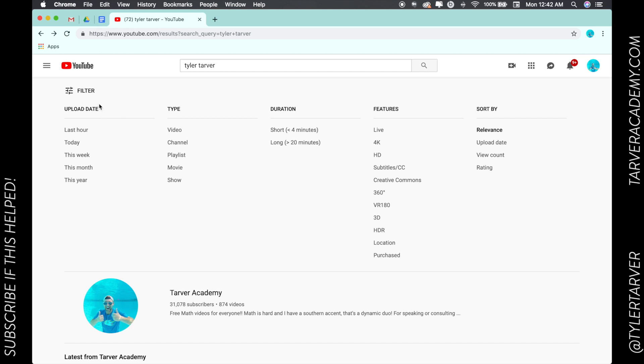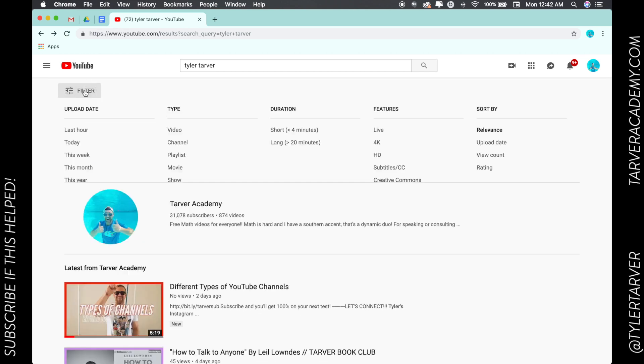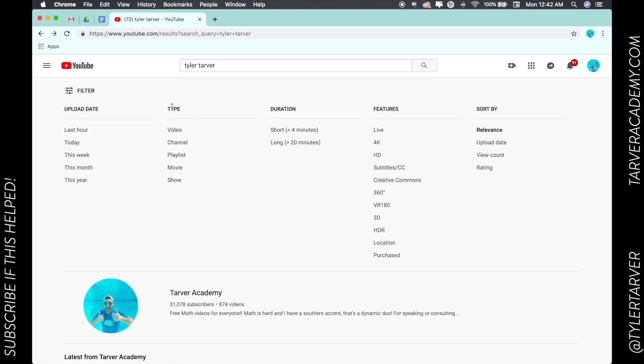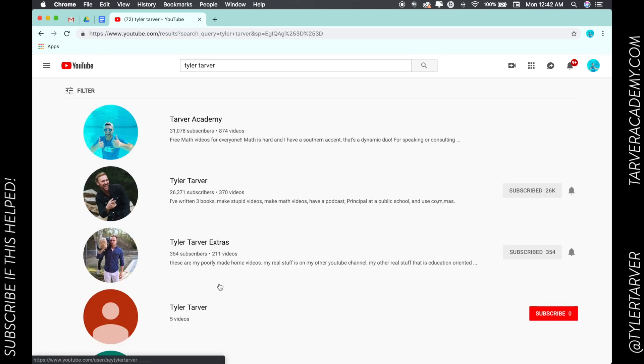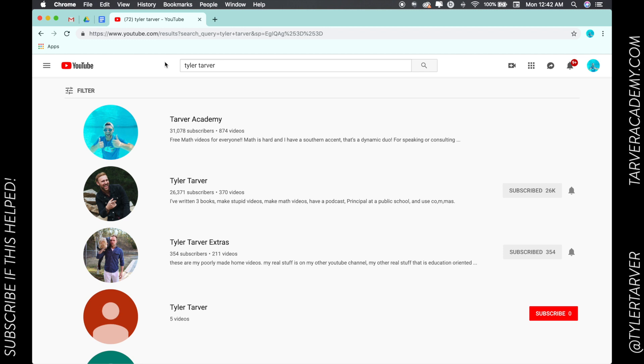Now I can click filter right here and I can search just by channel. So I click this and it's only going to show me channels. So those are three channels that I own. There you go, and that is a YouTube channel.